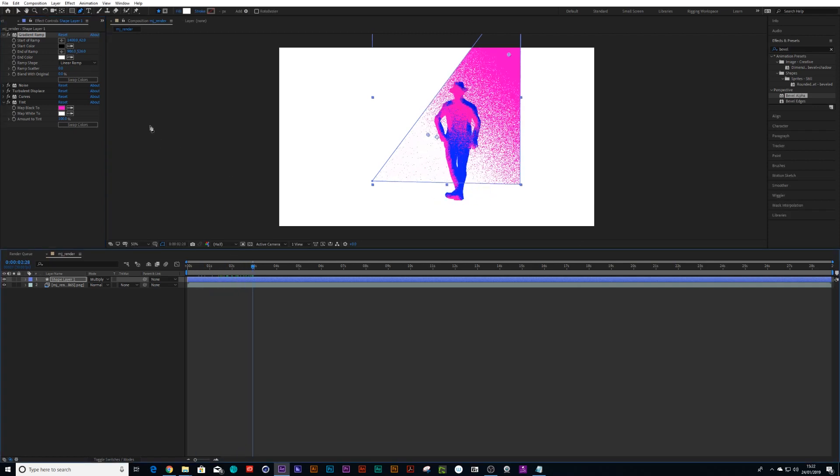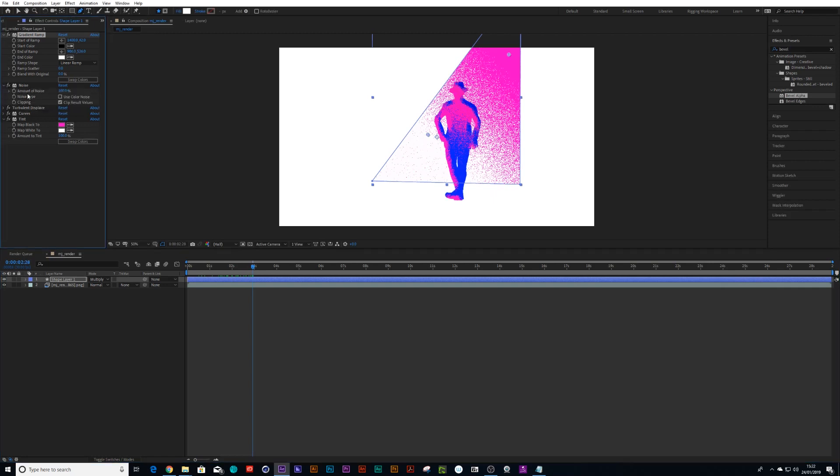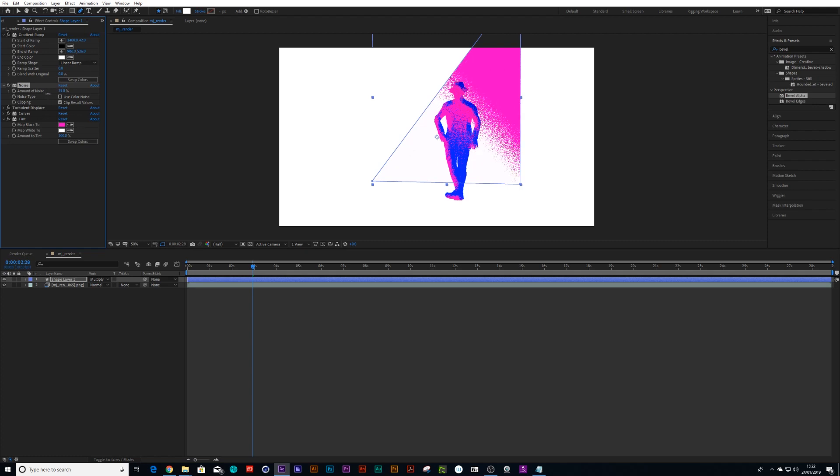And you know, if we wanted to edit this more, we can either do it in our curves or we can go into our noise and we just pull the noise down so that way you get a different type of spotlight.